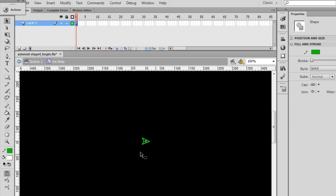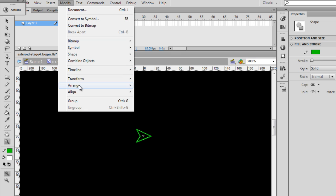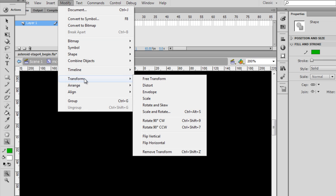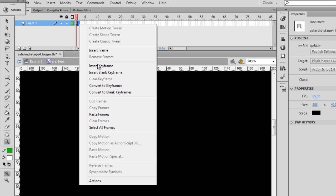So there it is. What I want to do is rotate this. I'm going to zoom in, modify, transform, rotate 90 degrees counter-clockwise. So now it's straight on, and on keyframe one, we see the ship pointed straight up. I'm going to put another keyframe here.